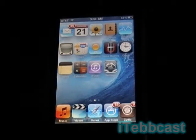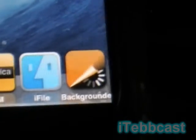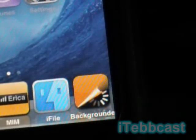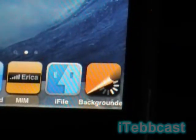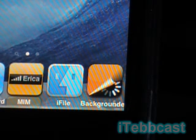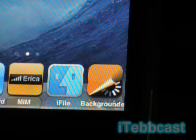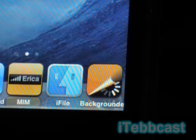The first application I'd like to review is called Backgrounder — you can get it from Cydia and you do not need to add any sources. Some people may know Backgrounder from the multitasking app MultiFlow. Let me get into a little background on MultiFlow first.